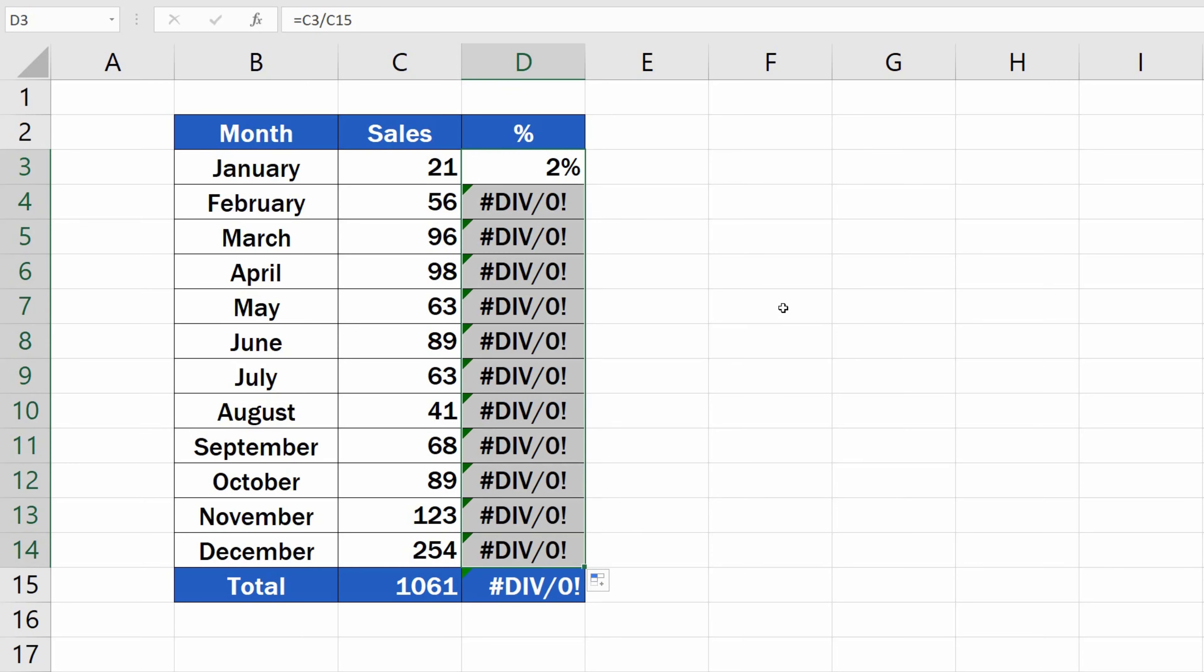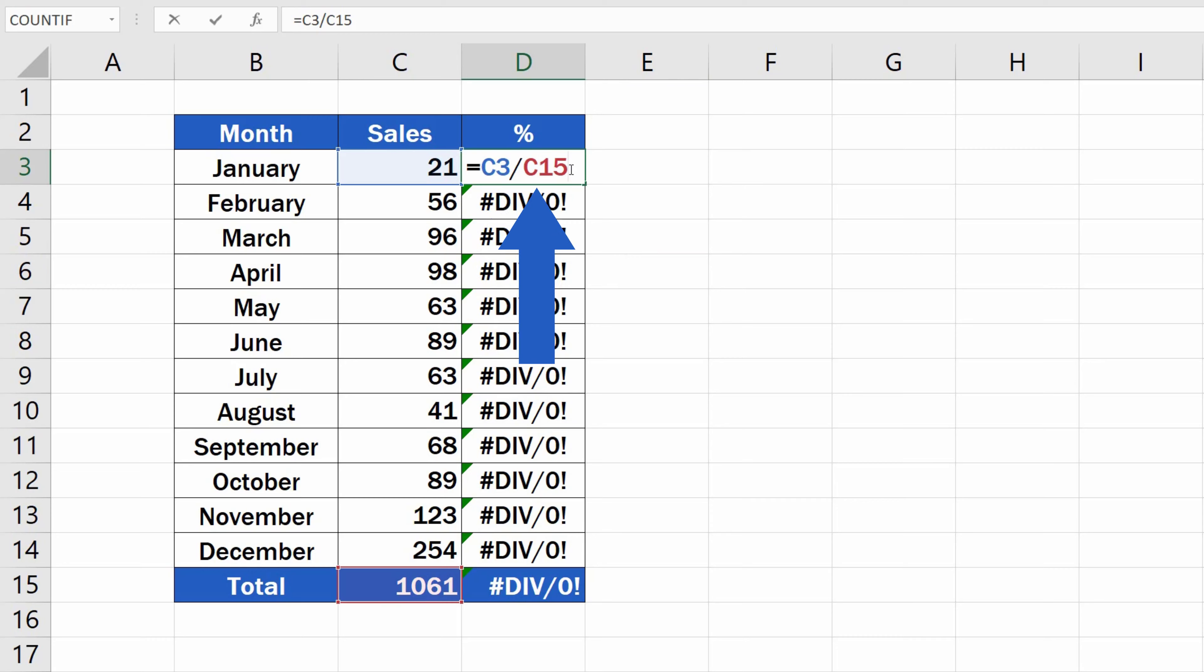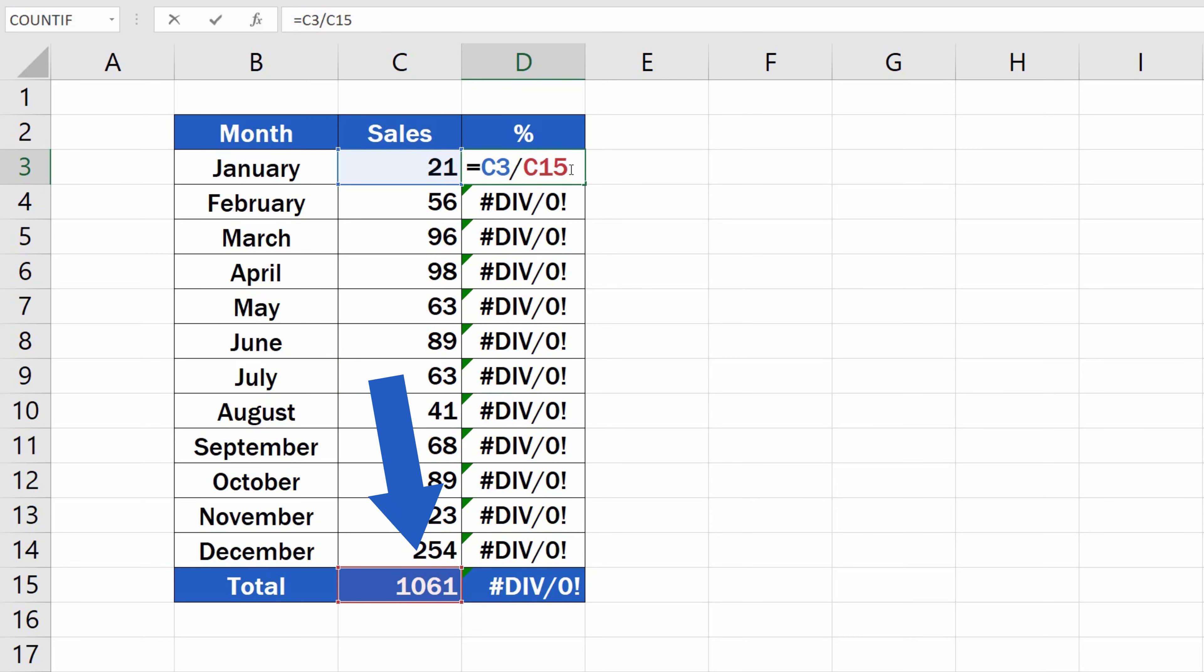Why is that? The thing is that Excel formulas standardly use so-called relative cell reference. This means that the formula in D3 uses the relative references to the cells C3 and C15, which is correct, but only in this row.